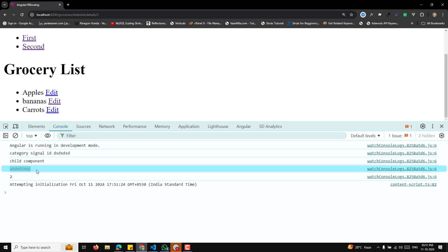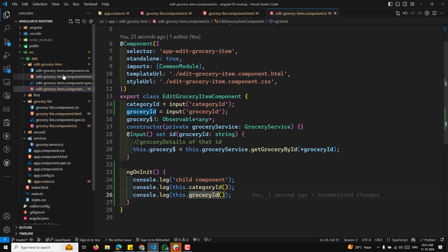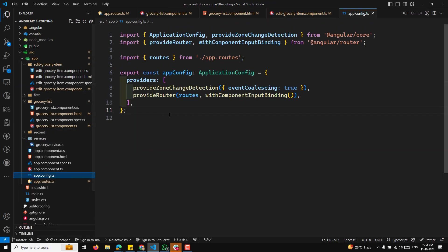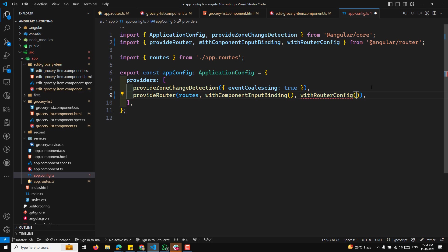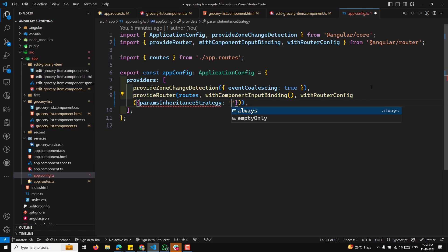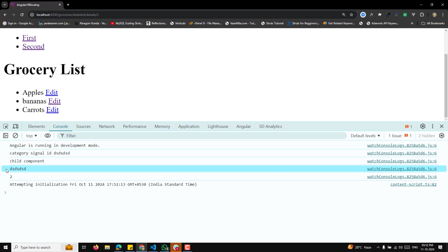Now if you try to see the output, we are getting category ID as undefined. This param is coming from the parent, and if you want to get params from the parent you need to go to app config dot ts and provide `withRouterConfig` with an object containing `paramsInheritStrategy: 'always'`. Then you will be able to get the param from the parent, and instead of undefined you will get the category ID.